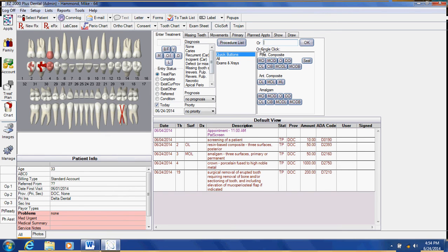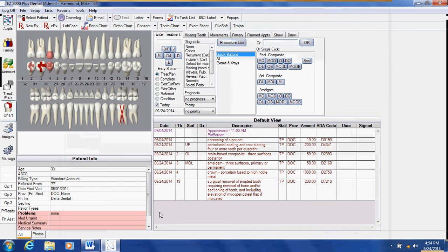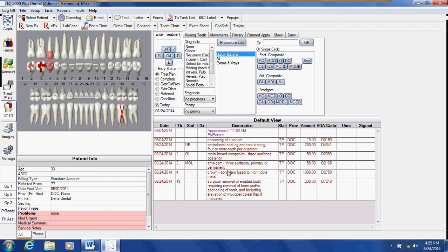If I wanted to put in some perio treatment for a patient, my upper right quad. Quad $200 and I will say OK. It lists all of the treatment that you plan on doing for the patient on the lower right hand side of your screen, and it will color all of the teeth that are going to be treated.